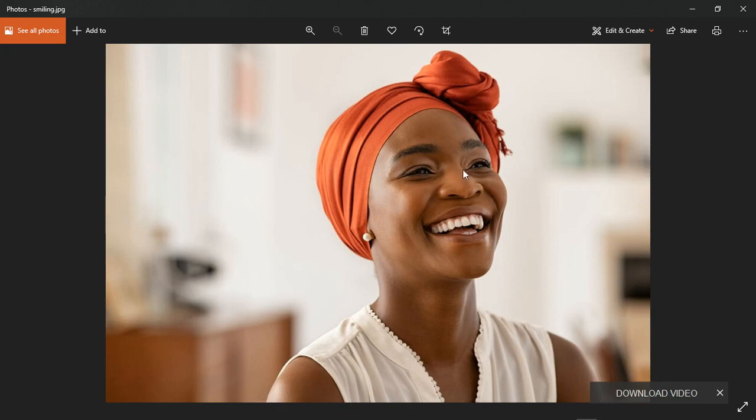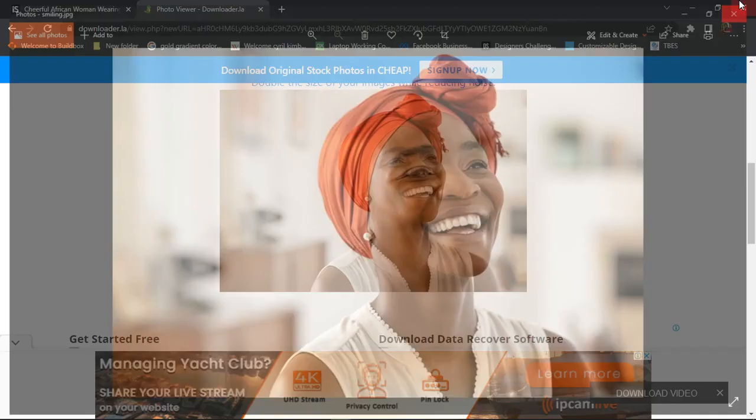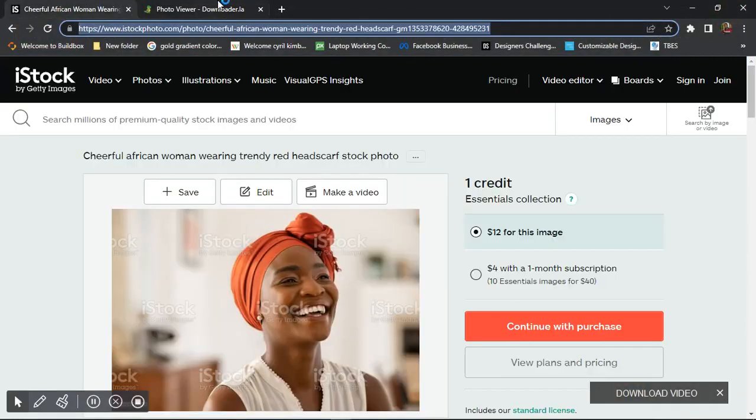Now I get the woman smiling free and I'll be able to use this to do my designs and anything that I want to do without anybody knowing I got this image from iStock and without anybody saying my image is not clear. So guys, that's how it works on iStock and that's how it works to get free premium images online using iStock and using iStock Downloader.